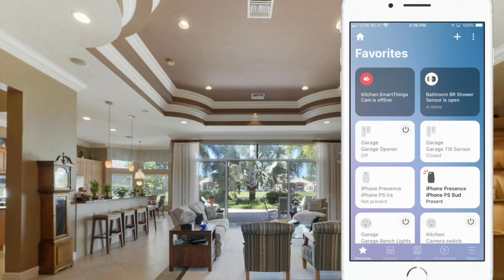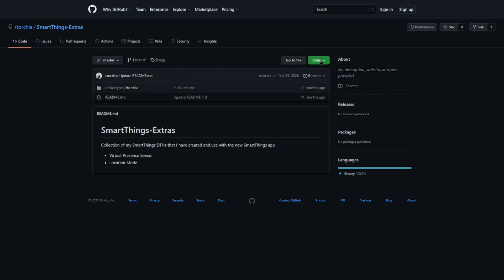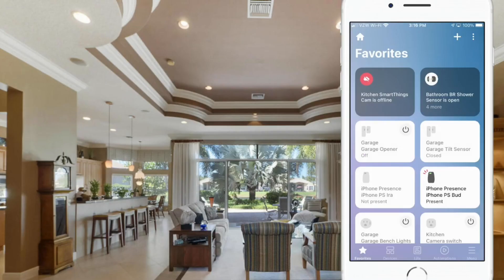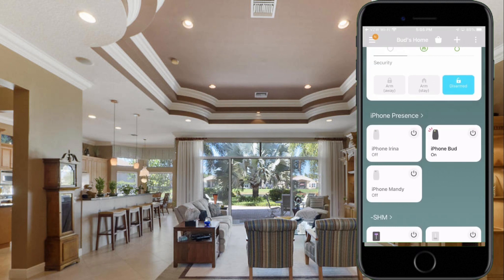Because I too was experiencing sporadic issues with my installed virtual presence switch, I decided to search the SmartThings community to see if there was an improved virtual presence device handler. What I found was a virtual presence device handler written by Ralph Torshia. I installed Ralph's device handler about a week ago and found it to be better in functionality and reliability. My phone's presence icon now displays as either present or not present.